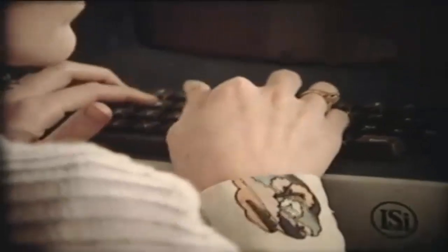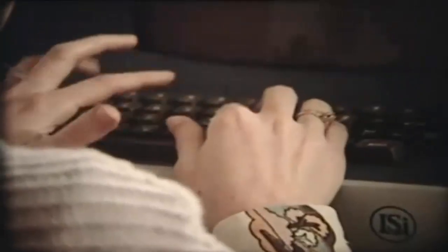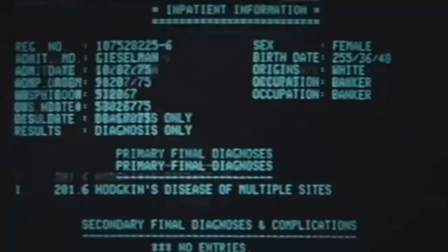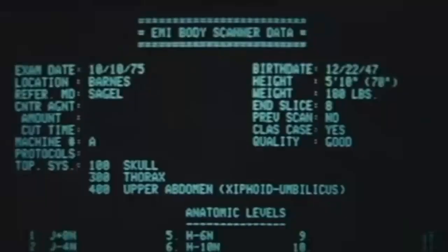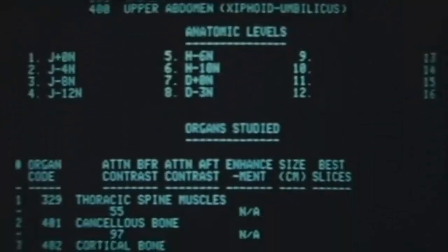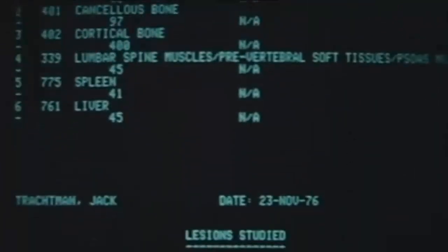We certainly see a day when information from CT scans will be stored in a central data bank within a computer, and computers from various parts of the country can have access to those scans. It will be possible to transmit scans over telephone lines so that a patient out in the country who can't get to a major medical center could have a CT scan done near their home, and that information could be transmitted to the expert at a medical center for interpretation.